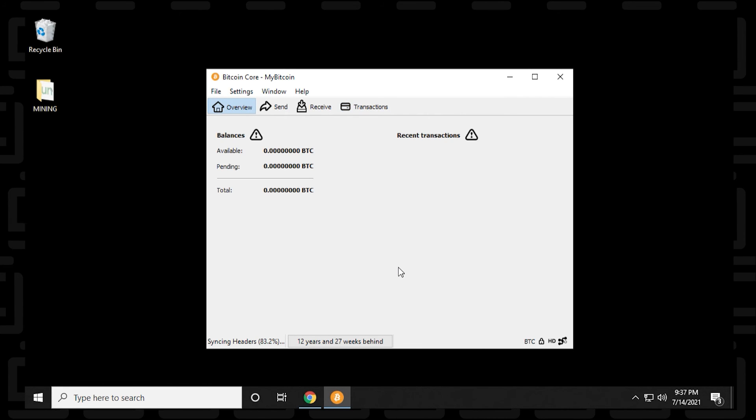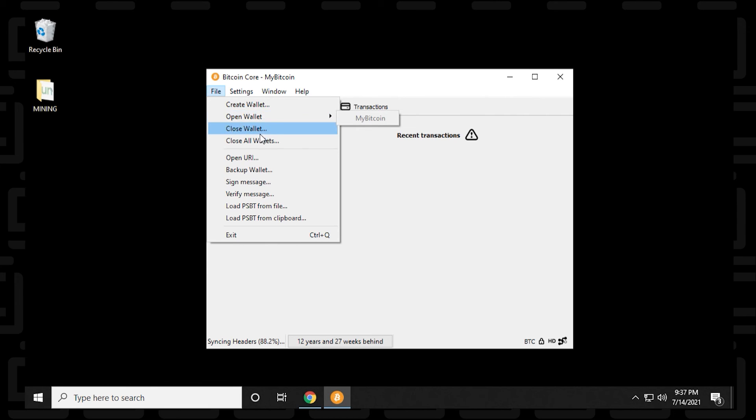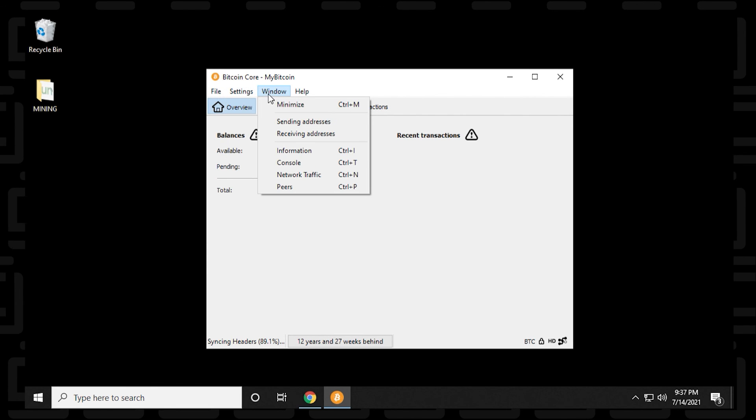So I'm just back over here at the overview. And say you want to have multiple wallets or you want to create a new wallet. All you have to do is click on the file menu and then you have the option right here to create a new wallet. You can have multiple wallets open and you can just switch back and forth as well and then close them.